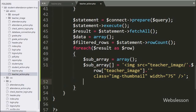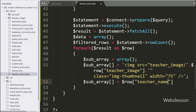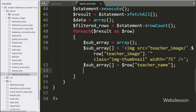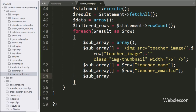After this, to store teacher name data we write $subarray[] = $row['teacher_name']. Similarly, to store teacher email ID data we write $subarray[] = $row['teacher_email_id']. Now to store grade name data we write $subarray[] = $row['grade_name'].